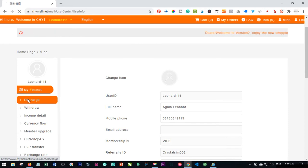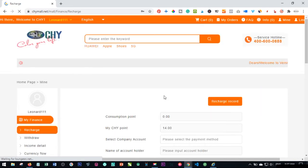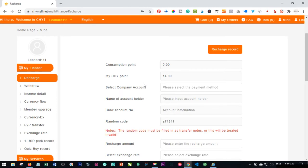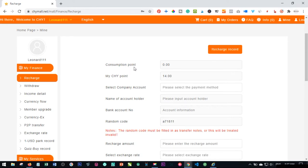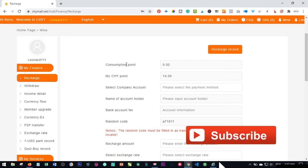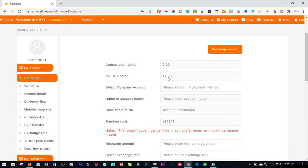Once you click on Recharge, you will see the records of your previous recharges. What we are going to recharge now are Consumption Points. These points are equivalent to a dollar. For example, if the Right Points shown here is 14, that means it's equivalent to $14. The same thing applies to the Consumption Points, but they are used for different purposes.